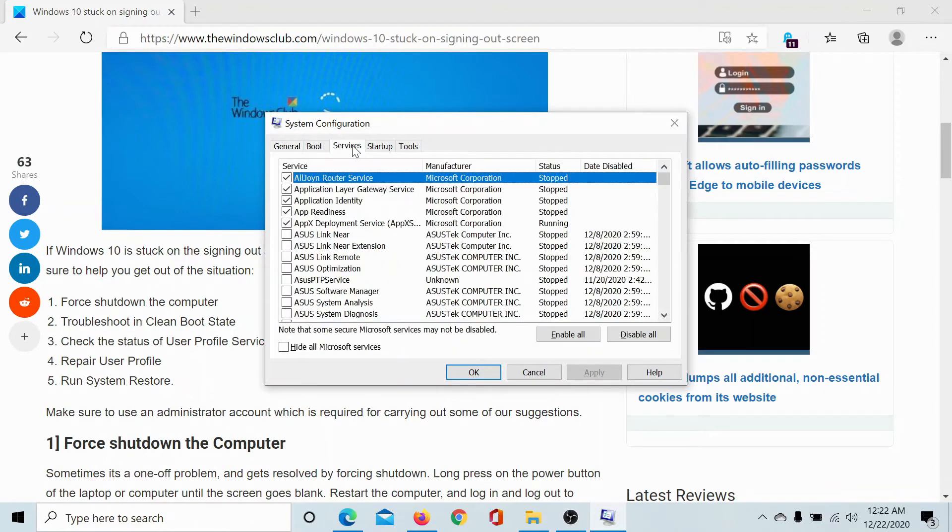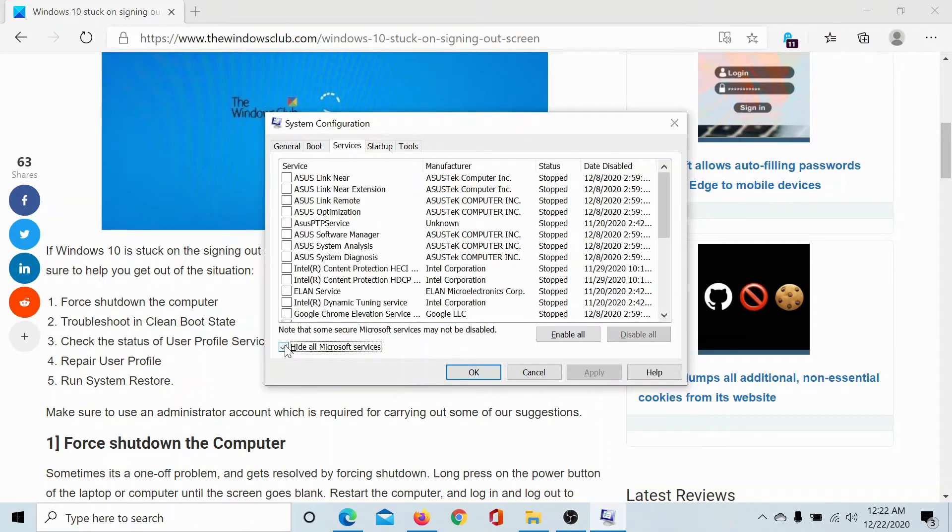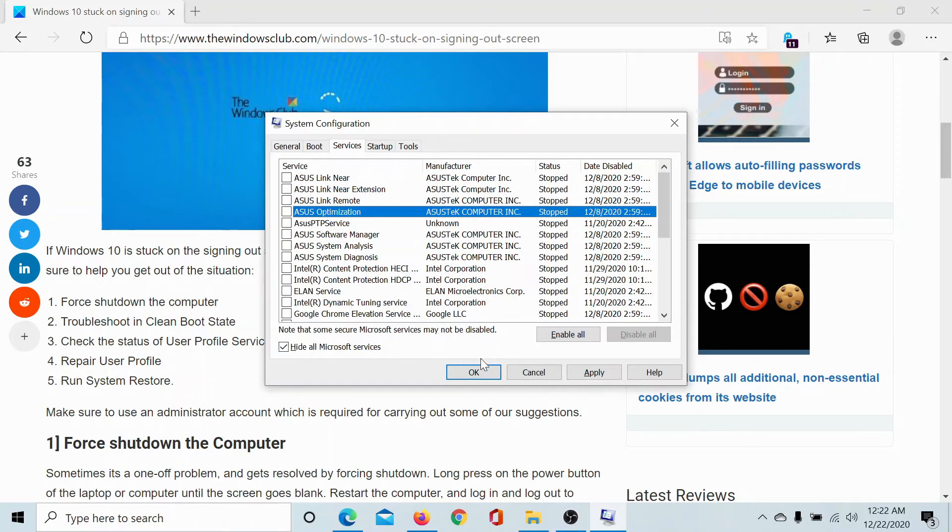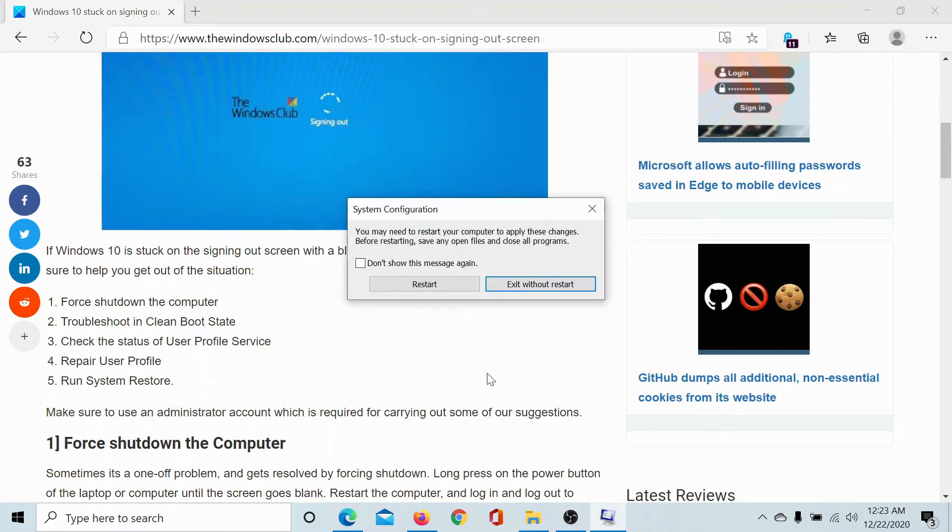Go to the services tab. Check the box associated with hide all Microsoft services. If any other service is checked, then click on disable all to uncheck all other services and then click on apply and then on ok.